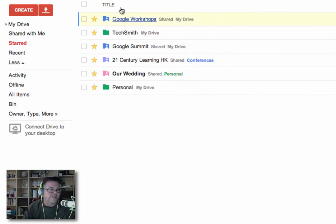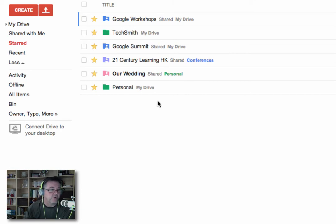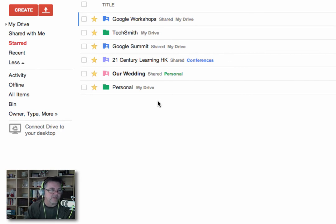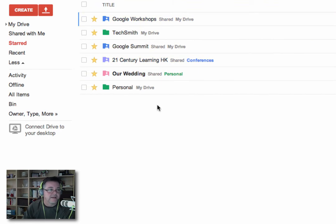So typically what you'd have in your Starred collection is anything that you come back to often or anything that you're working on right now for, say, the next couple of weeks. And then when you finish working on it, you un-star it and it goes out of this list. This becomes your list of things you use regularly.